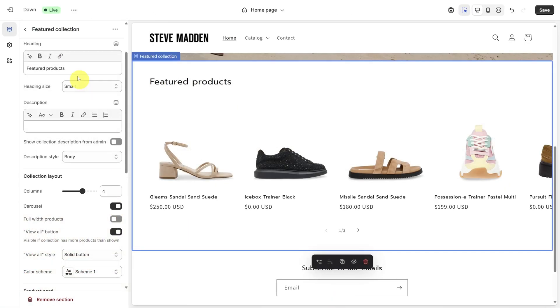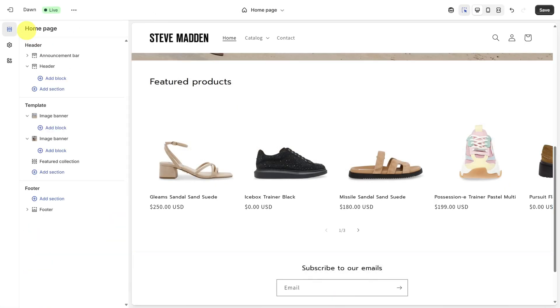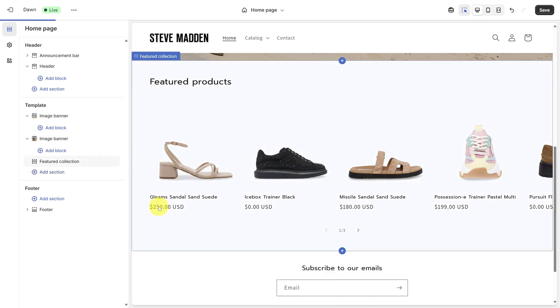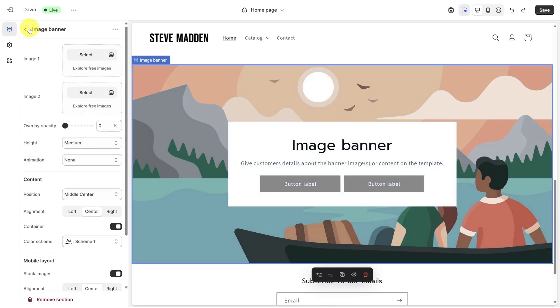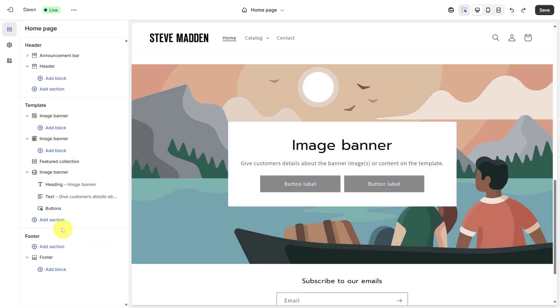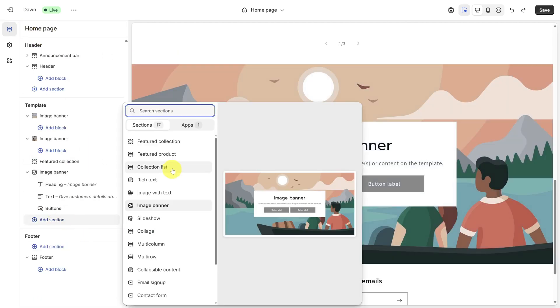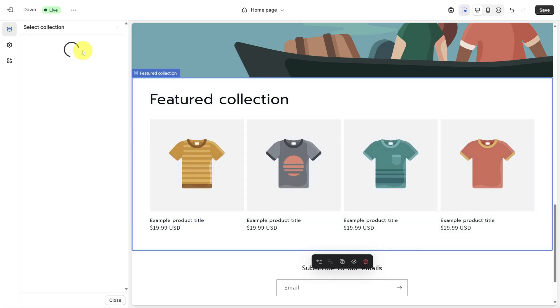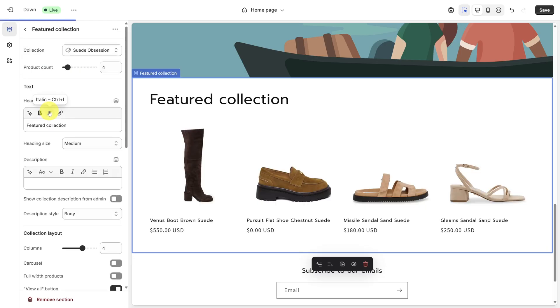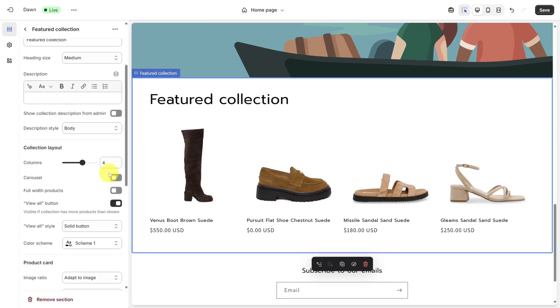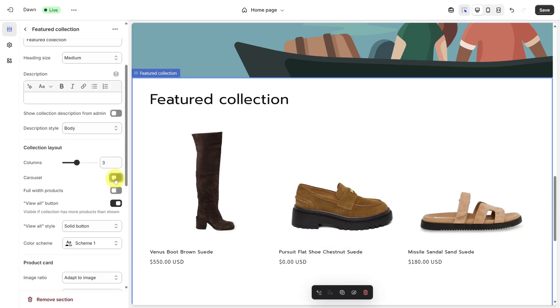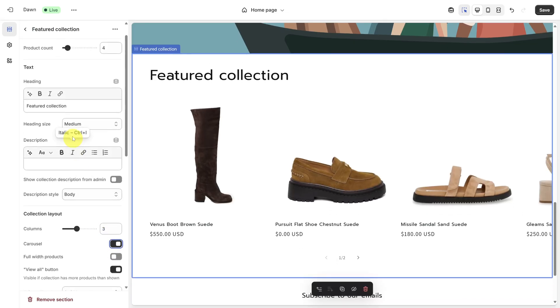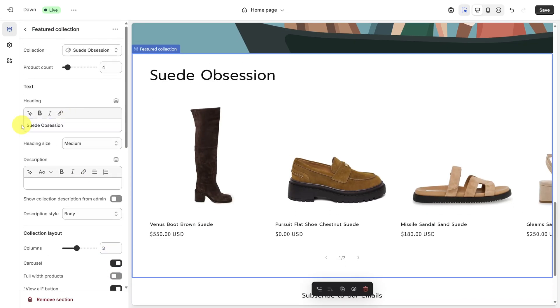For the Suede Obsession row, you have two pieces, an image banner and a featured collection. Let's add each of those to our template by clicking Add Section, then Image Banner, then go back and add another section for featured collection. To set the collection, click the Select button next to Collection. Try saying that three times fast. Then click Suede Obsession. Next, we only want three items to show, so let's update the column count to three and then change this to a carousel. Finally, you can change the heading and add a subheading.